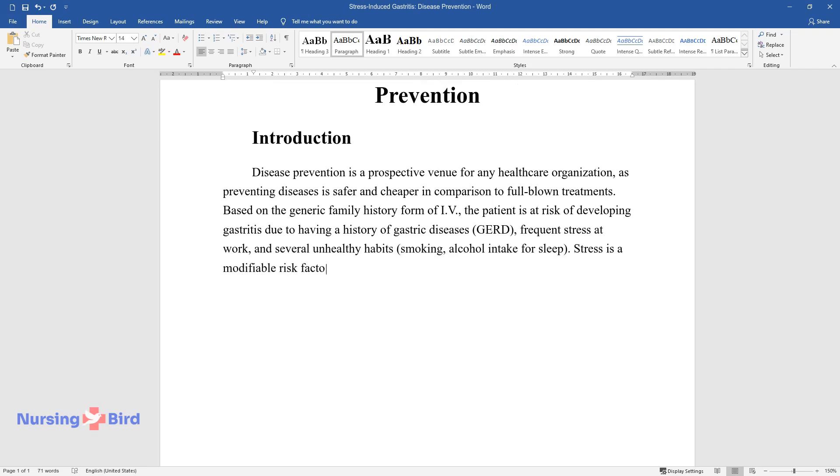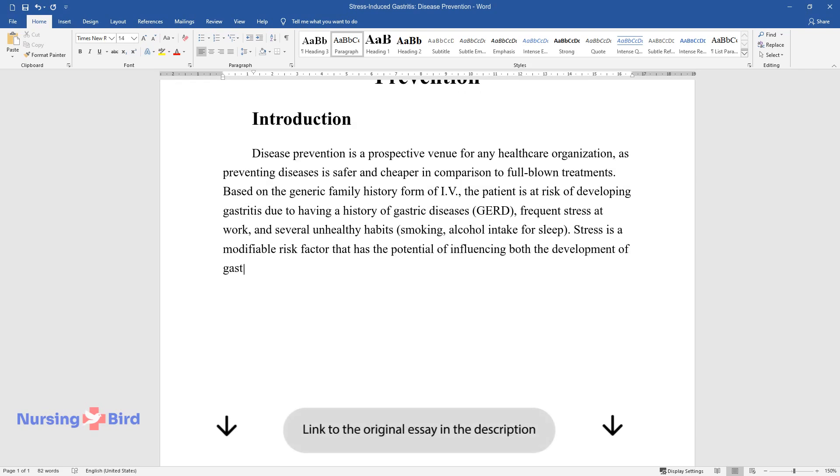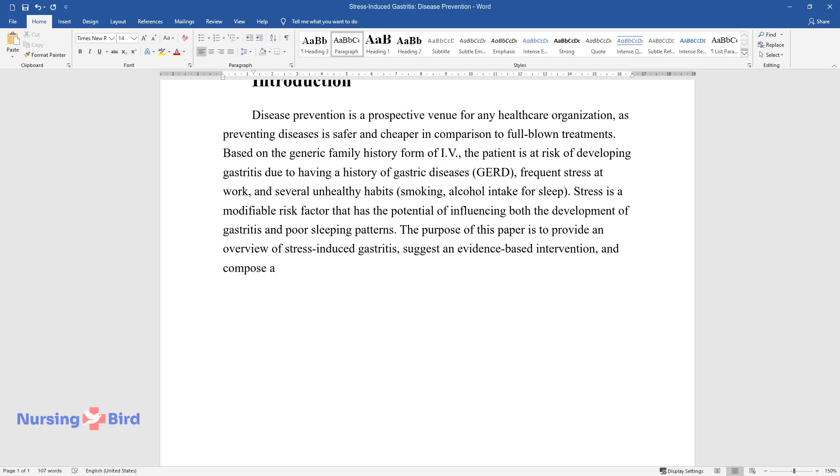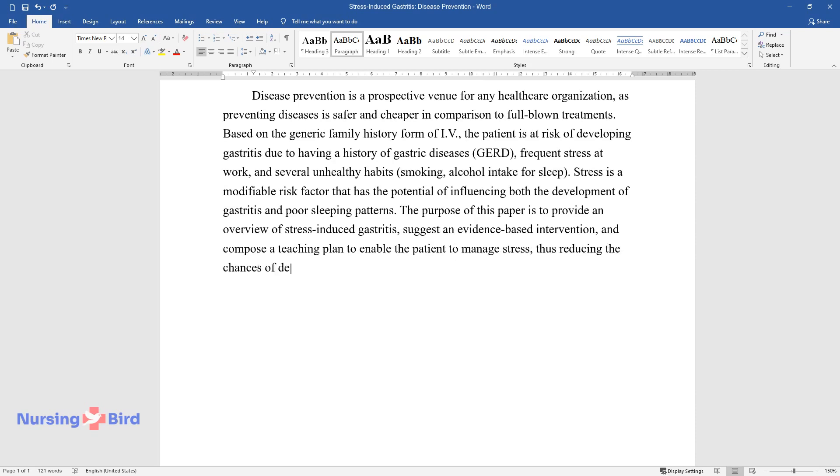Stress is a modifiable risk factor that has the potential of influencing both the development of gastritis and poor sleeping patterns. The purpose of this paper is to provide an overview of stress-induced gastritis, suggest an evidence-based intervention, and compose a teaching plan to enable the patient to manage stress, thus reducing the chances of developing gastritis.